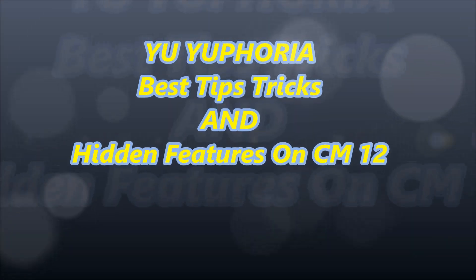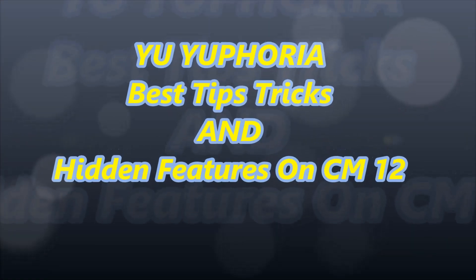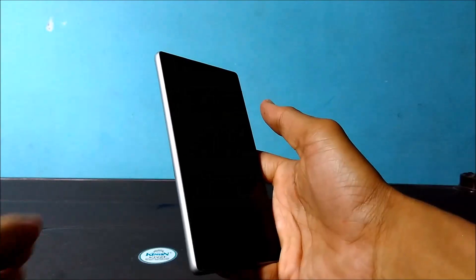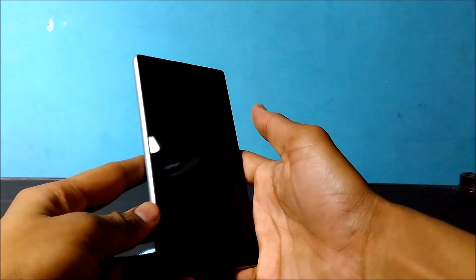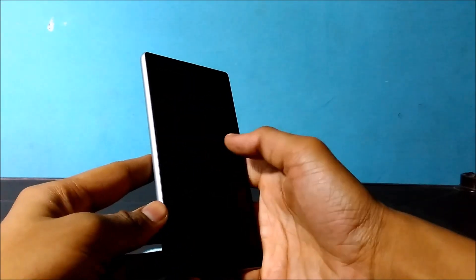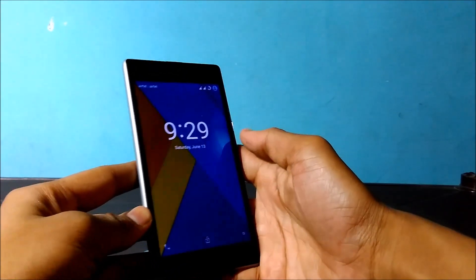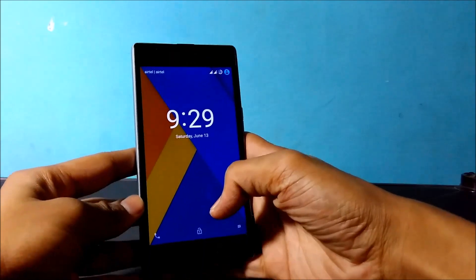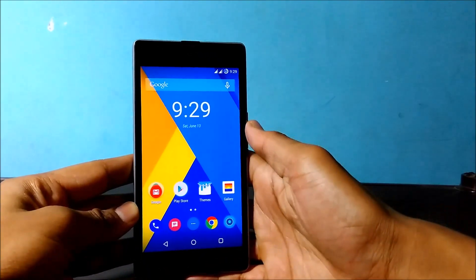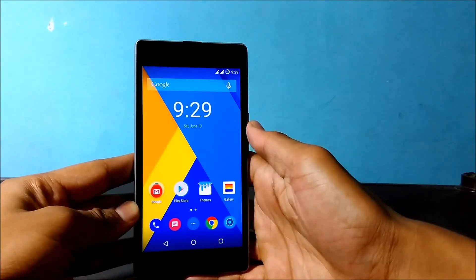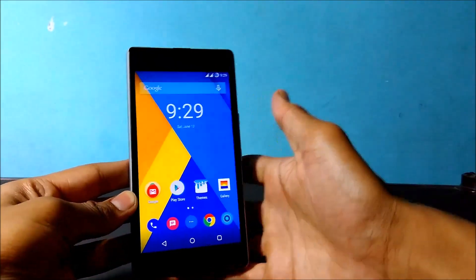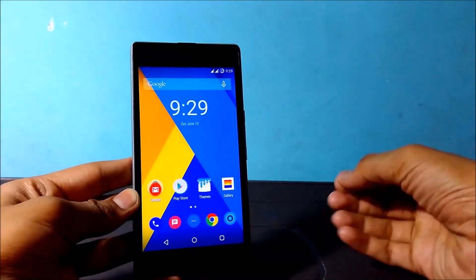Hi everyone, this is Technotix B. As everyone knows, CyanogenMod is a very customizable OS like MIUI, and Euphoria has got CM12. In this video I am going to show you the best tips, tricks, and hidden features on CM12.